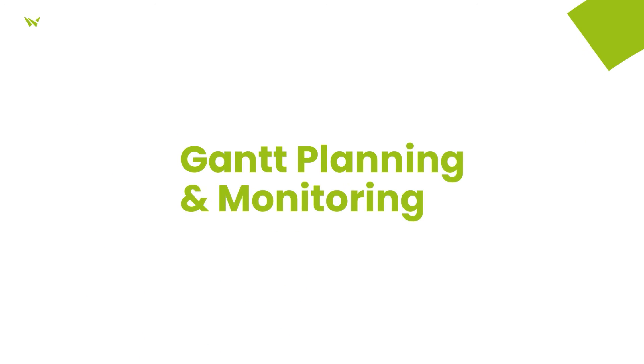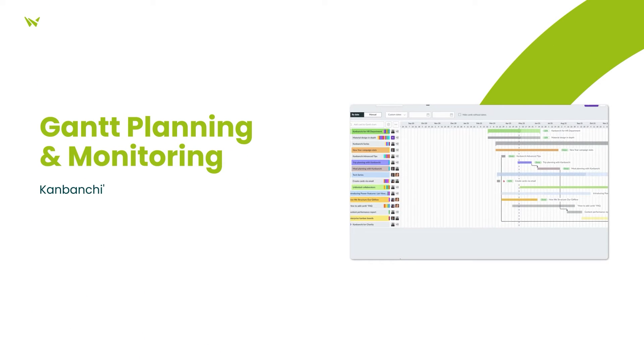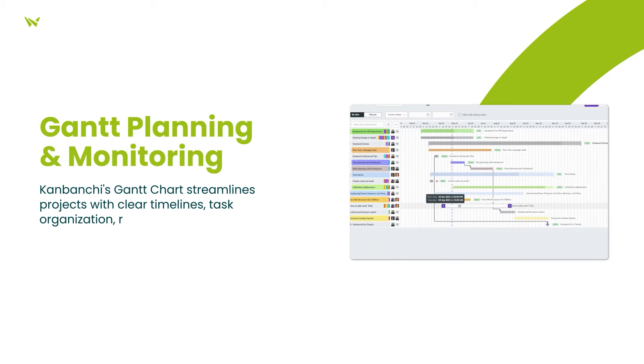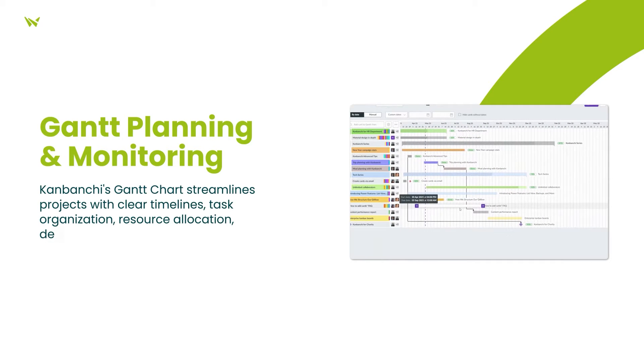The inclusion of Gantt charts facilitates efficient project planning and monitoring, providing a clear timeline for task organization and simplified management of complex projects.